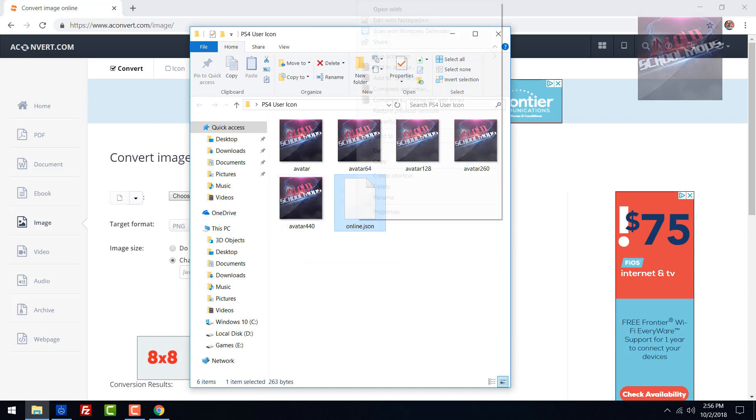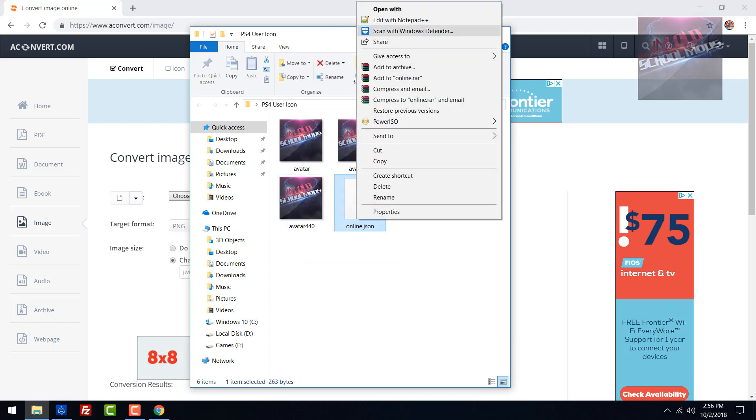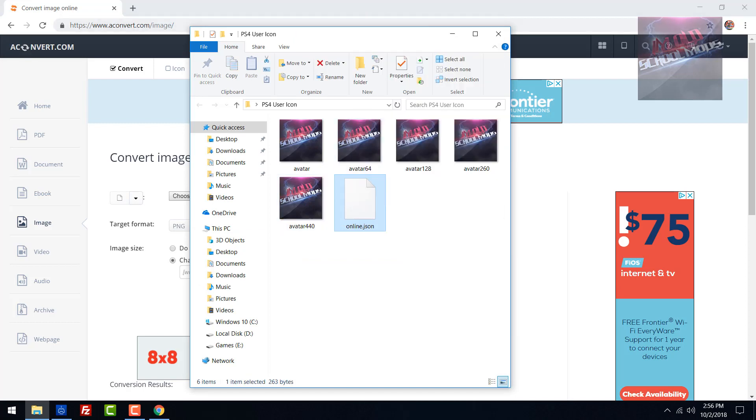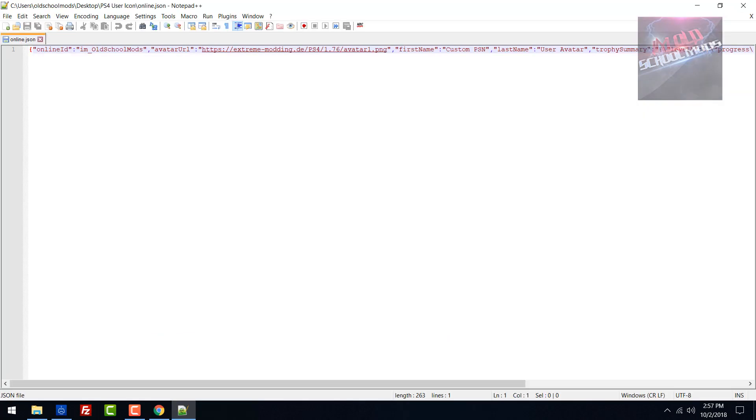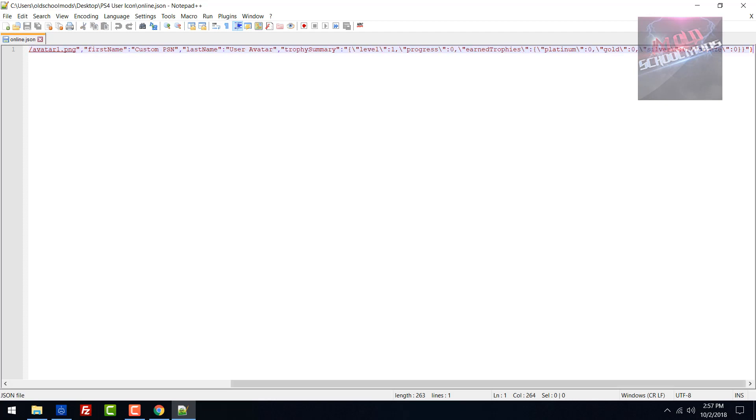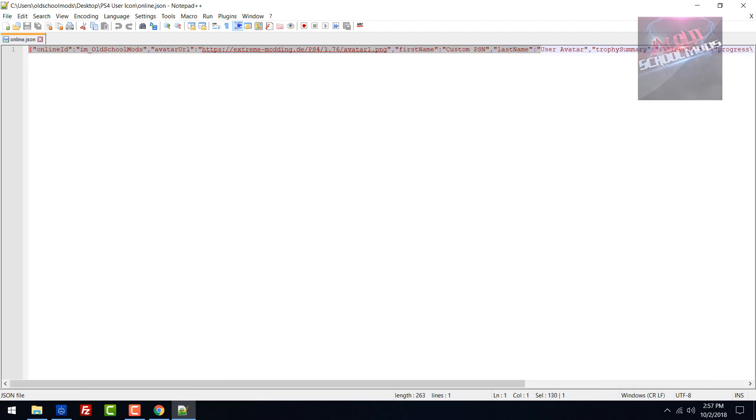In the online.json file, you're going to need Notepad++. I'll have a link in the description. Go to 'online ID' and type in your username that you're using. Mine is im_oldschoolmods. I'm not exactly sure if this really matters because it says avatar URL and references a website which isn't even up right now on 1.76, but this is just what I saw in the tutorial post.